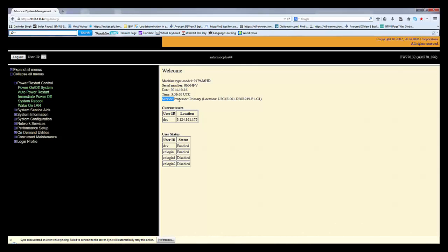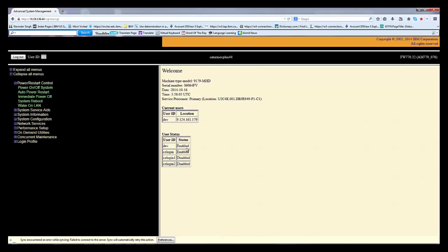SP primary means service processor is primary. Right now I've logged in through the primary. If it is two processors, it will show primary and secondary. Current user is dev. I have logged in as dev. This is my laptop IP address, and which users are enabled and disabled is showing on the front screen. The major thing is the firmware version.